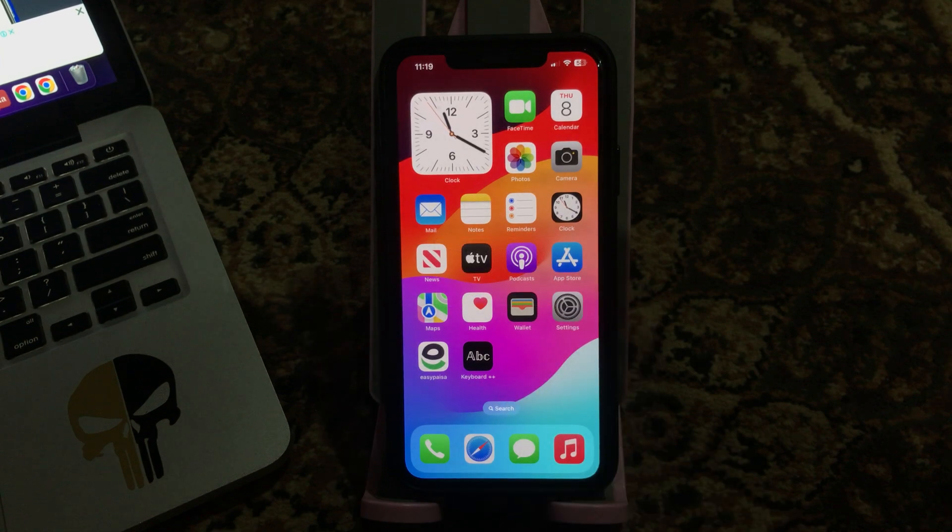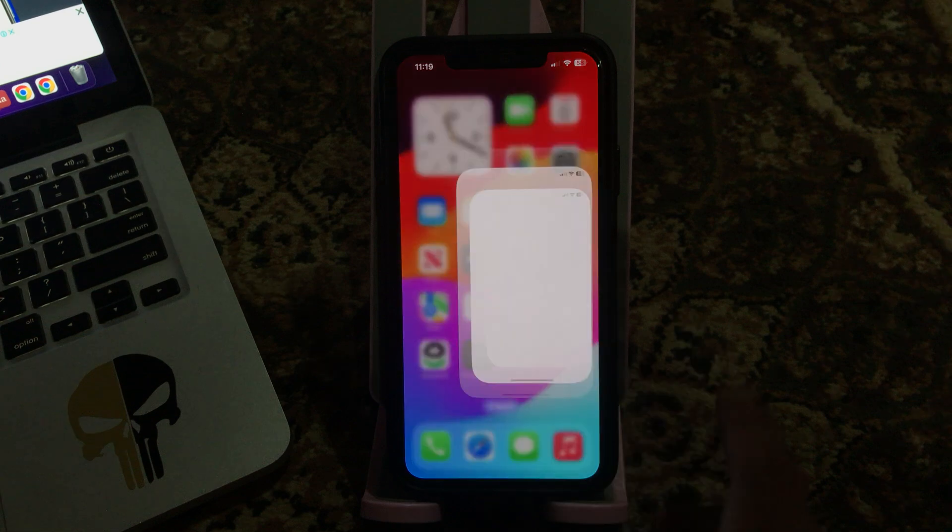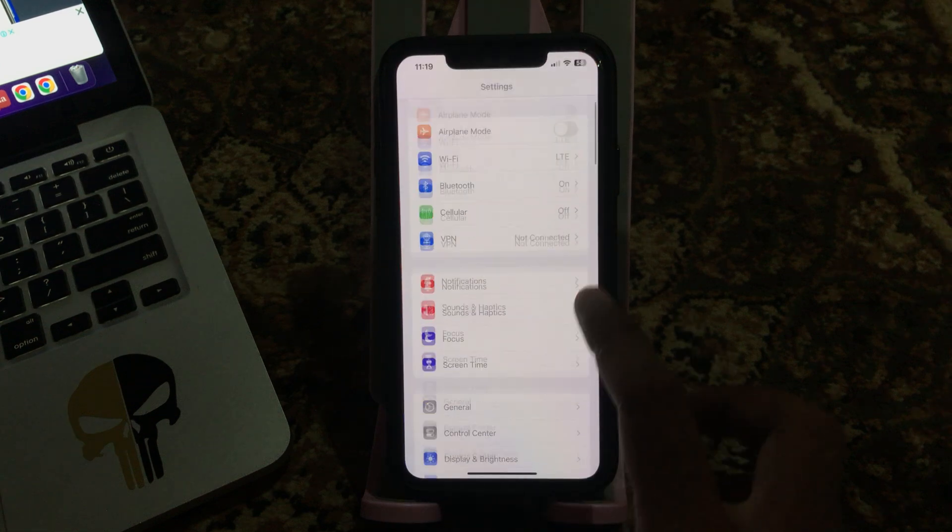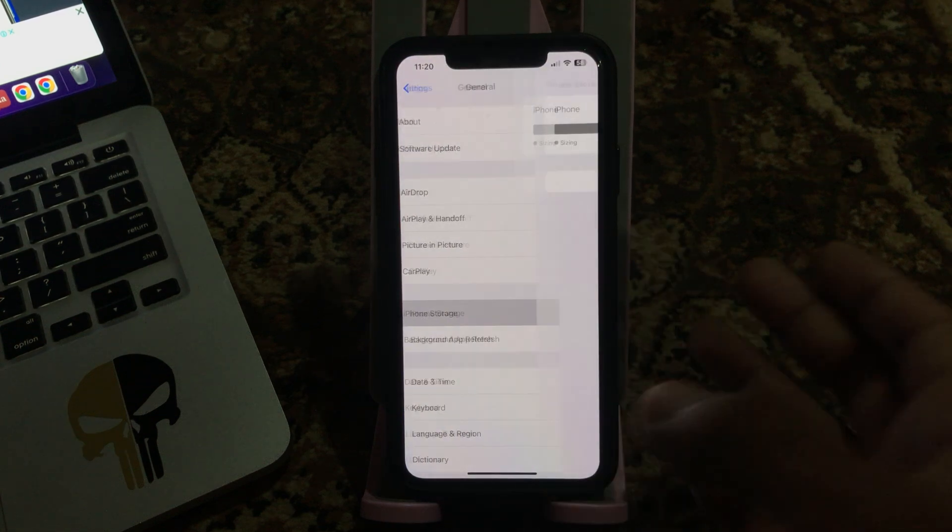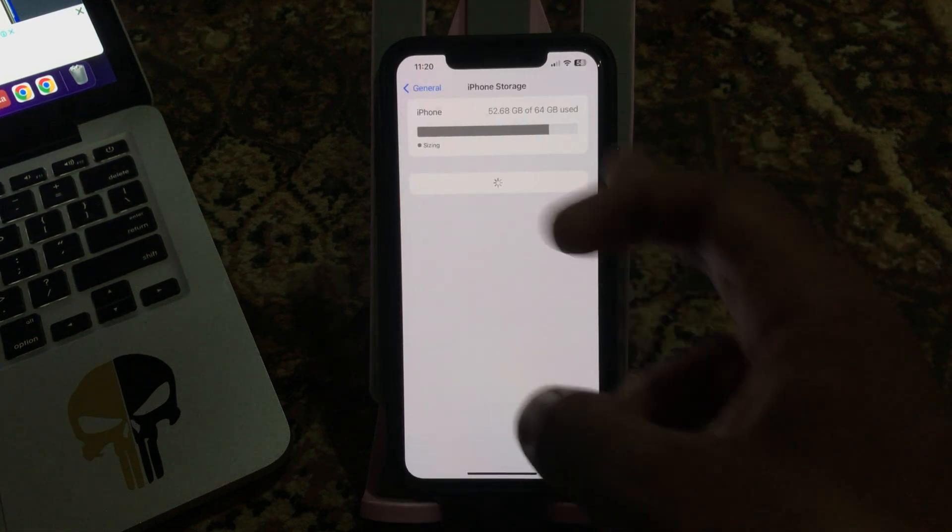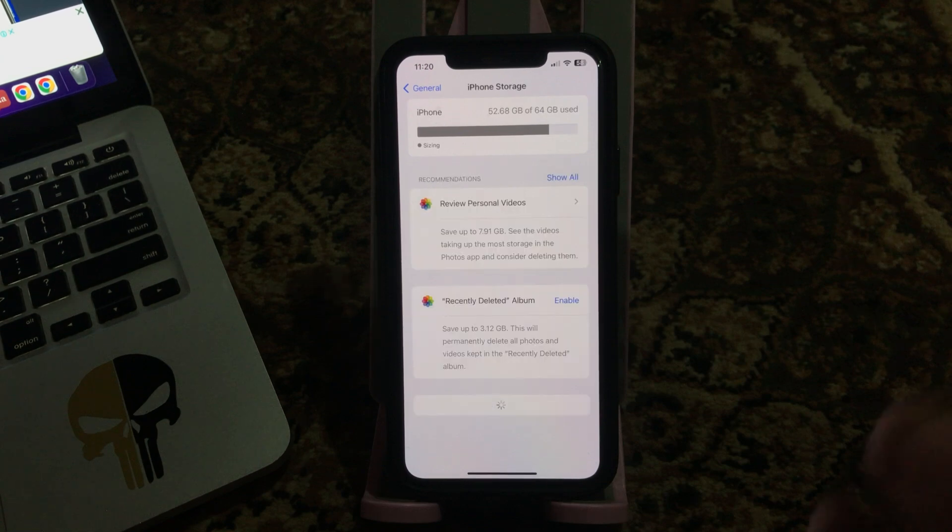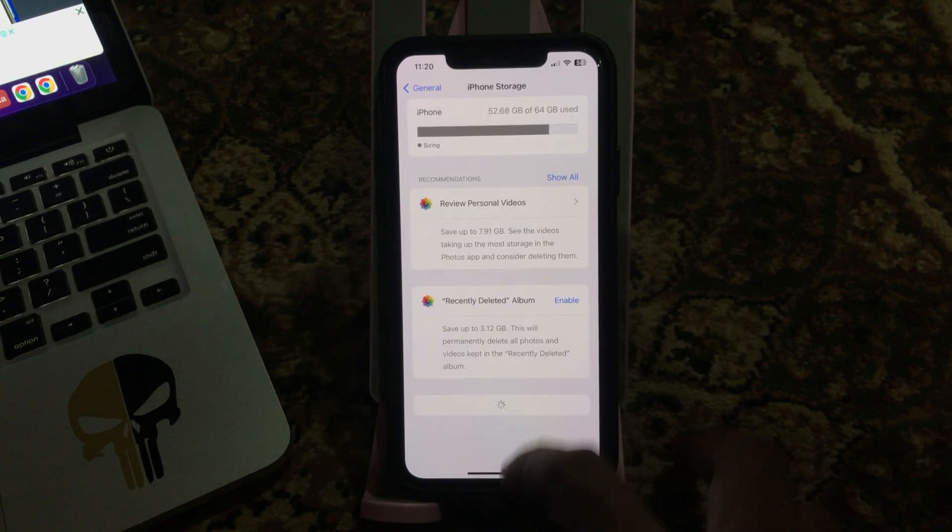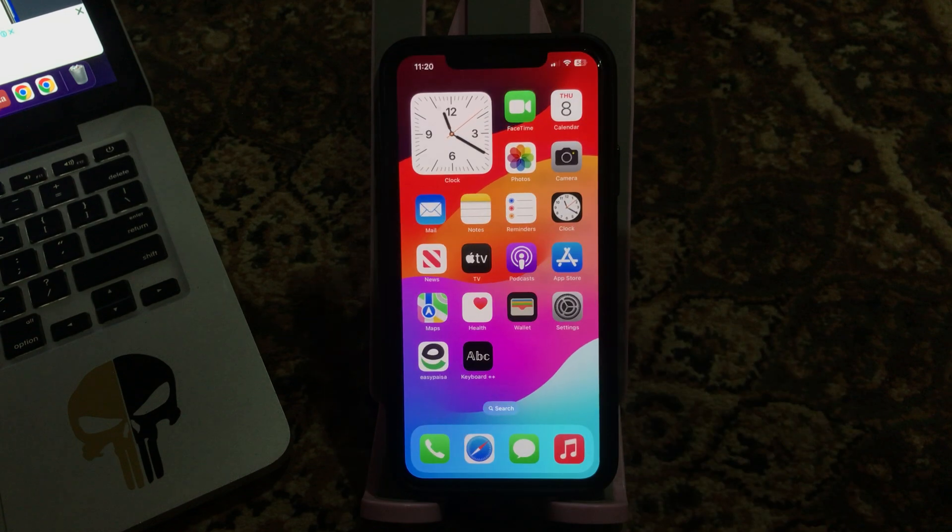The next solution is free up your iPhone storage. For this, go to Settings, tap on General, tap on iPhone Storage. If you need to free up some storage space on your iPhone, do so. I have a lot of storage here.